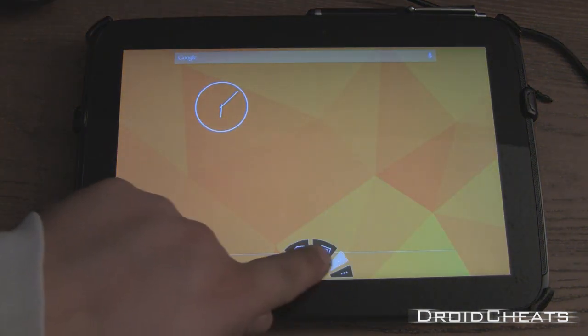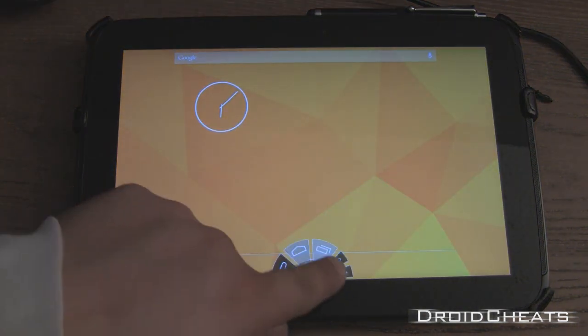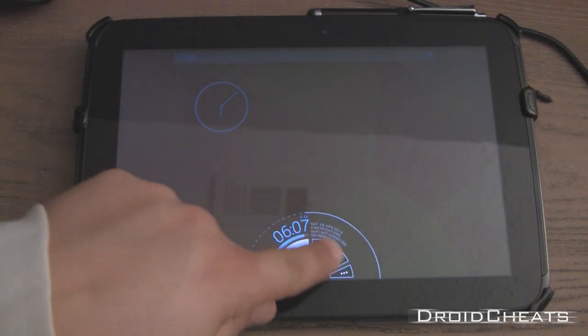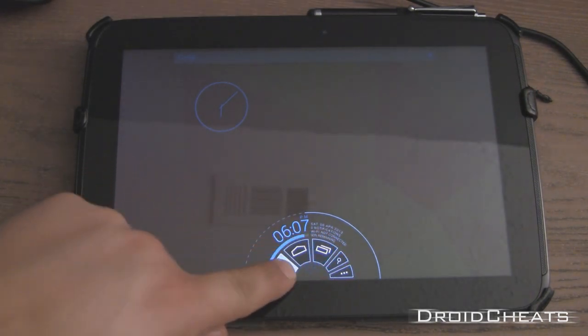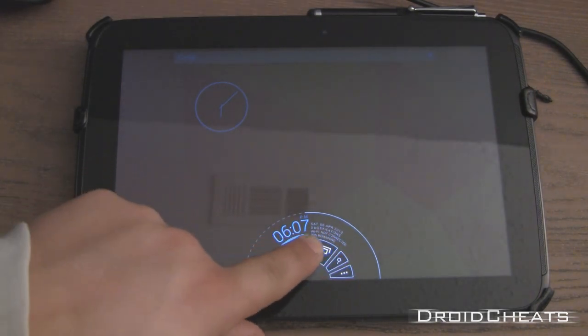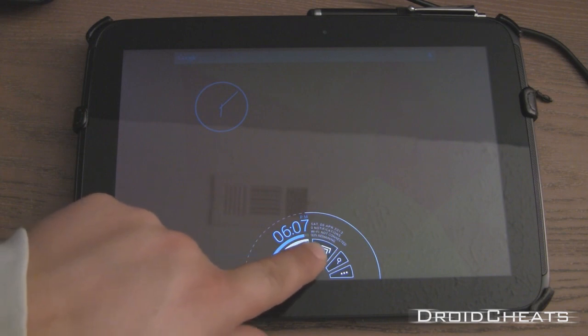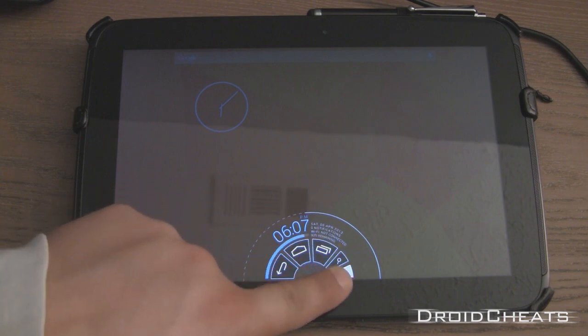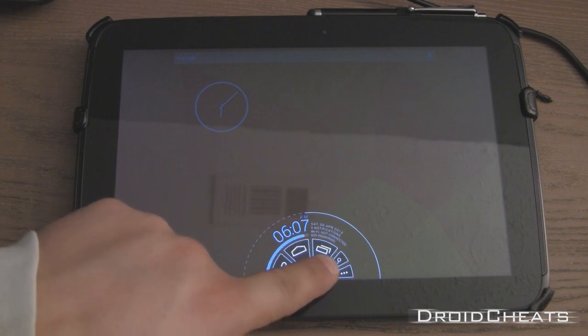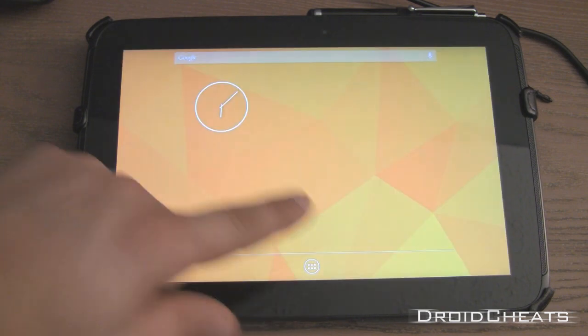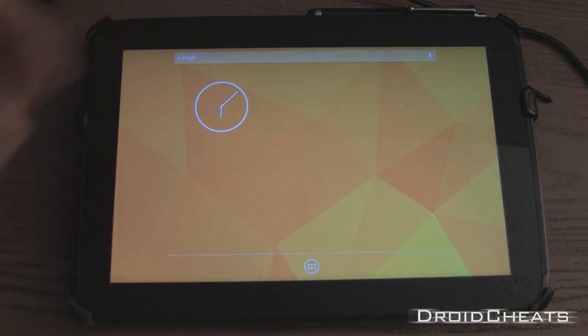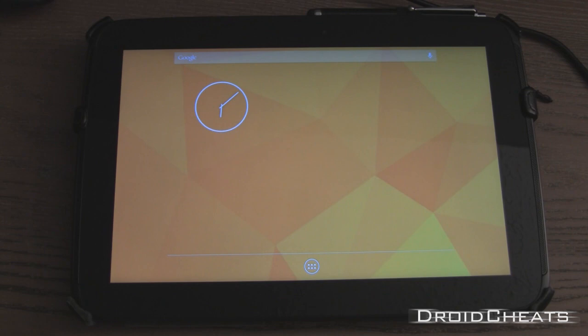Which is much better than in CM 10.1, which was ported from this ROM in the first place. It also shows notifications, date, battery, Wi-Fi, time, search button. Takes you back to here. You can change the size of it. It's very customizable. This is by far my favorite ROM and my daily driver.